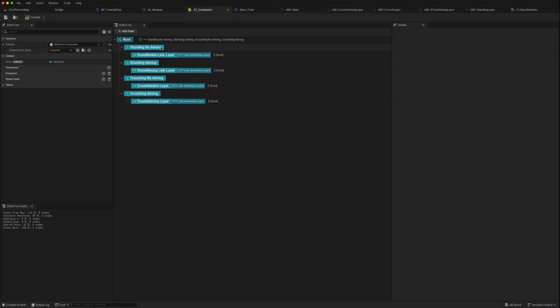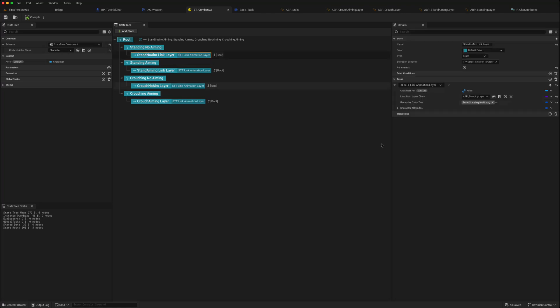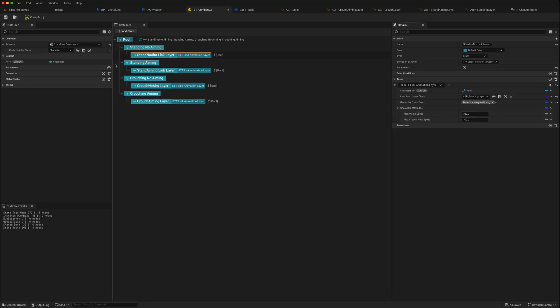So that's that. Now we go to our combat state tree. In each one of these states we don't need to change them, but if you notice we have access to the character attributes. So say for instance we wanted to have the character moving at faster speeds in certain layers than other layers, or going slower in one layer than another layer based on the animations, we can now set that directly in our state tree.